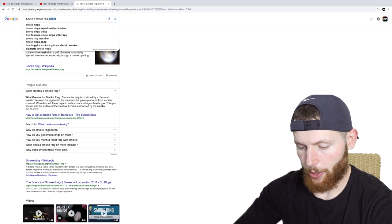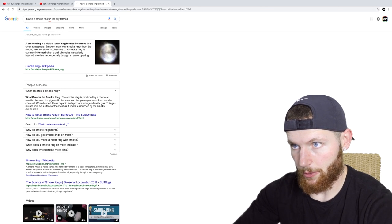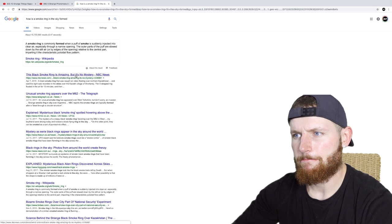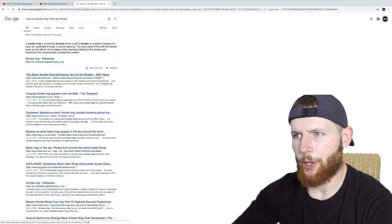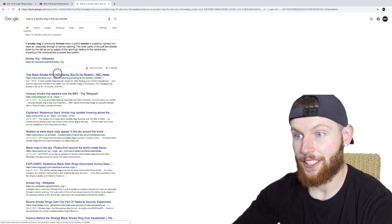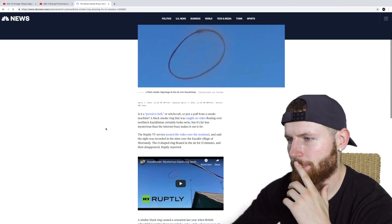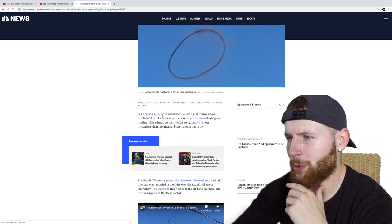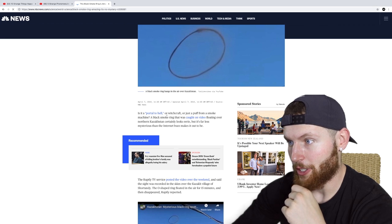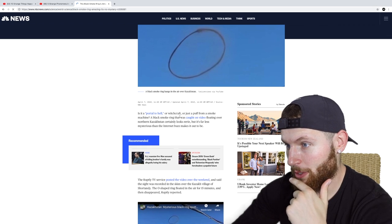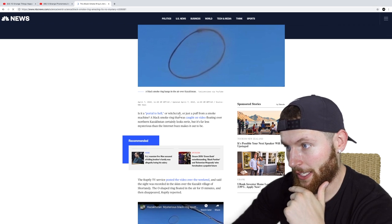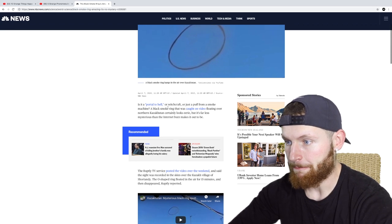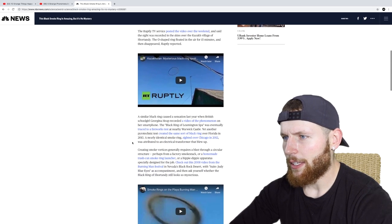How is a smoke ring in the sky formed? A black smoke ring that was caught on video floating over northern Kazakhstan. Right, we got it. Is it a portal to hell or witchcraft or just a puff of smoke from a smoke machine? A black smoke ring that was caught on video looks eerie, but it's far less mysterious than the internet buzz makes it out to be.